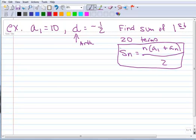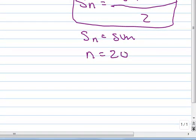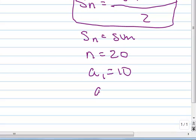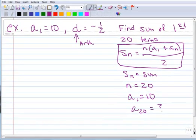Let's define some of the variables. S sub n is the sum — that's what we want to find. N, in this case, is 20 because we want the sum of the first 20 terms. A sub 1 is 10. And a sub 20, which would be the 20th term, is currently unknown.